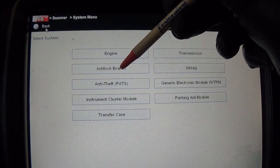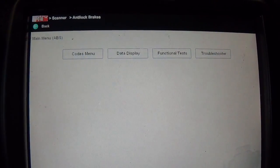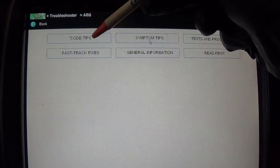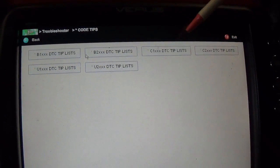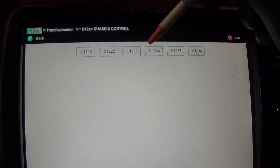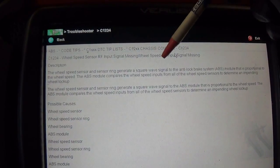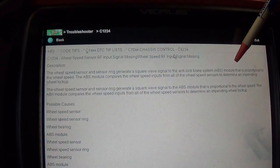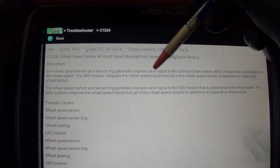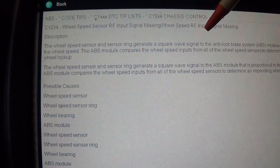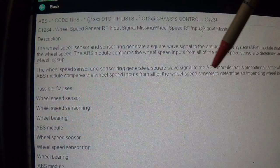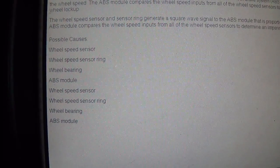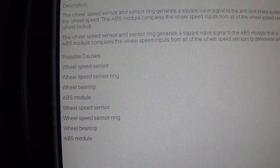So back to the ABS. Let's see if we have some info here on this code from the troubleshooter. It was a C1234. Sensor ring generate a square wave signal to the ABS module proportional to the wheel speed. So it looks like a square wave signal. That's a digital type ABS sensor. There's your list of possible causes, not that helpful.